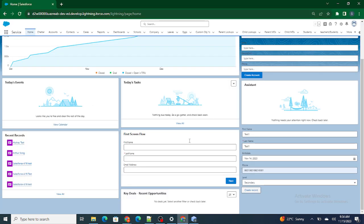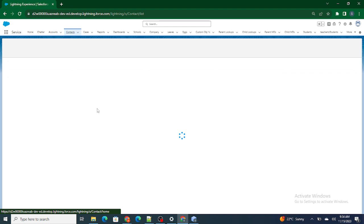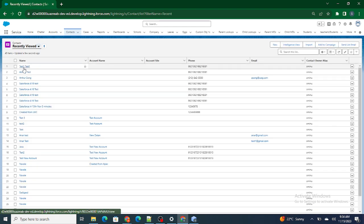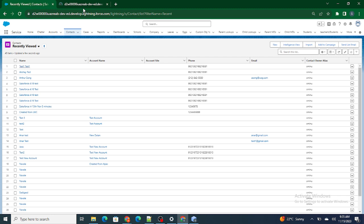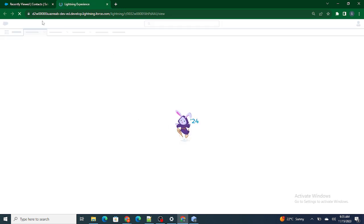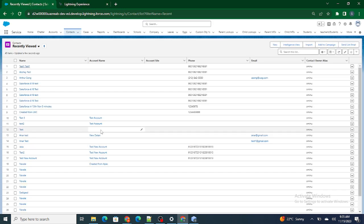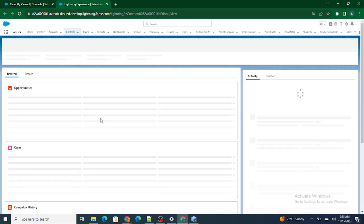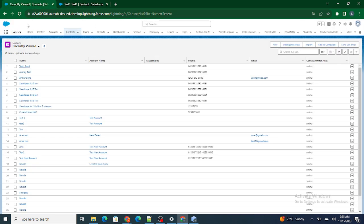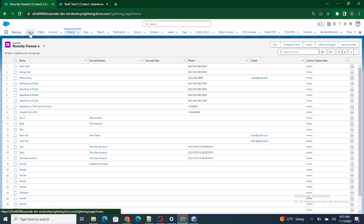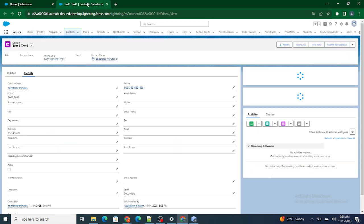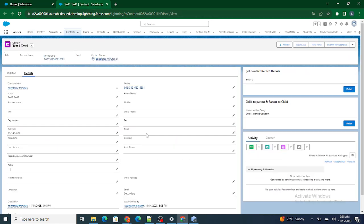There are three ways we can redirect: one is to the record page, second is to the home page, and third is to the list view. Right now we have to navigate from the home page to a particular record page, so the type we have to redirect to is a standard record page.